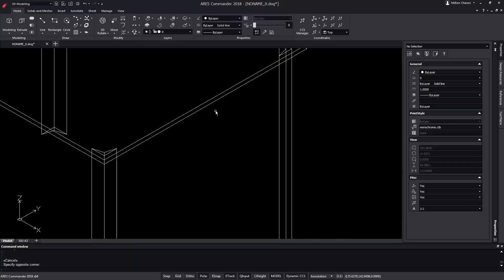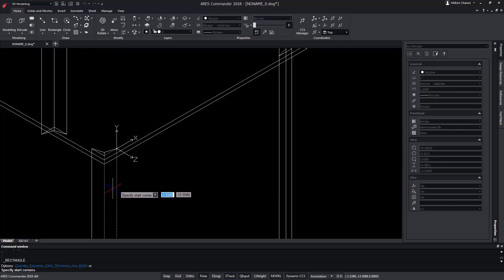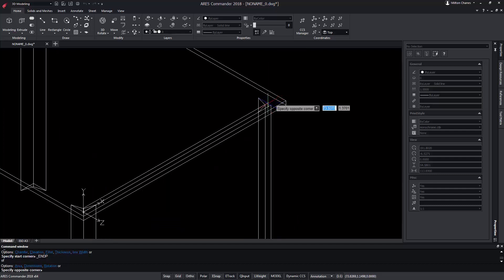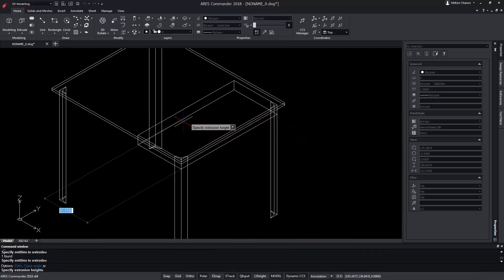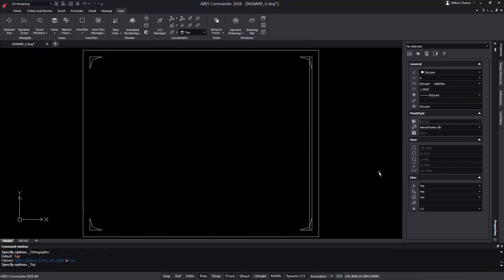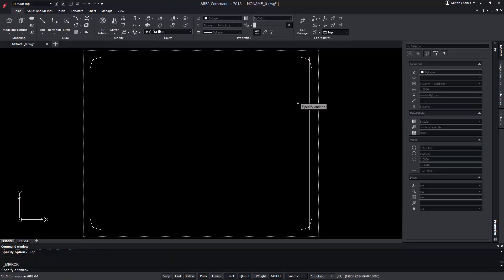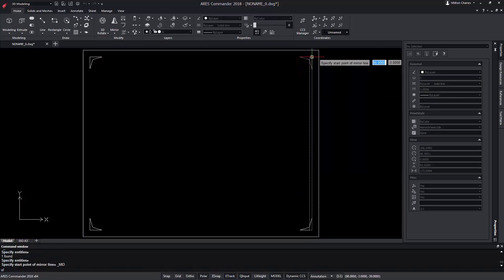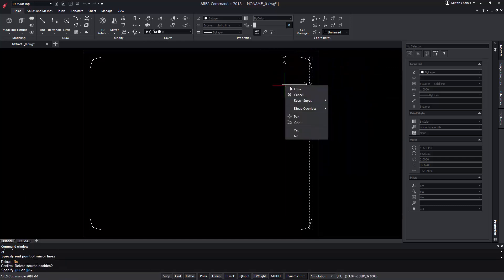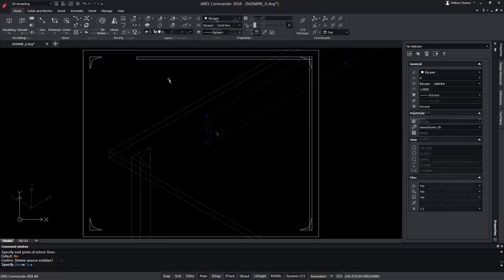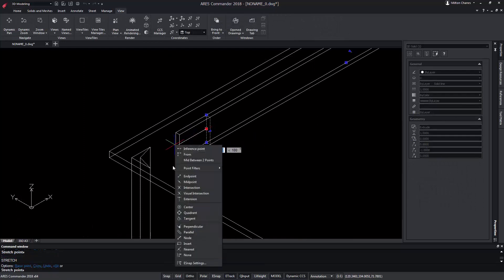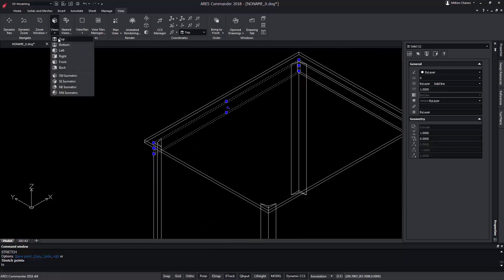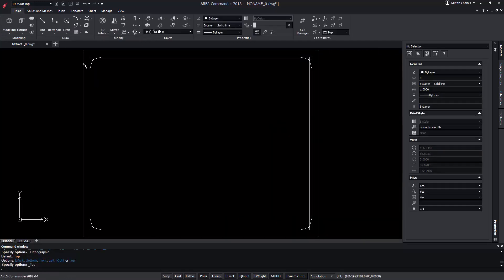For that reason, we're going to create lateral supports. We create a new rectangle using the new functions of the automatic CCS. We extrude the rectangle. From a superior view, we symmetrize the solid at 45 degrees. We make a new symmetry.